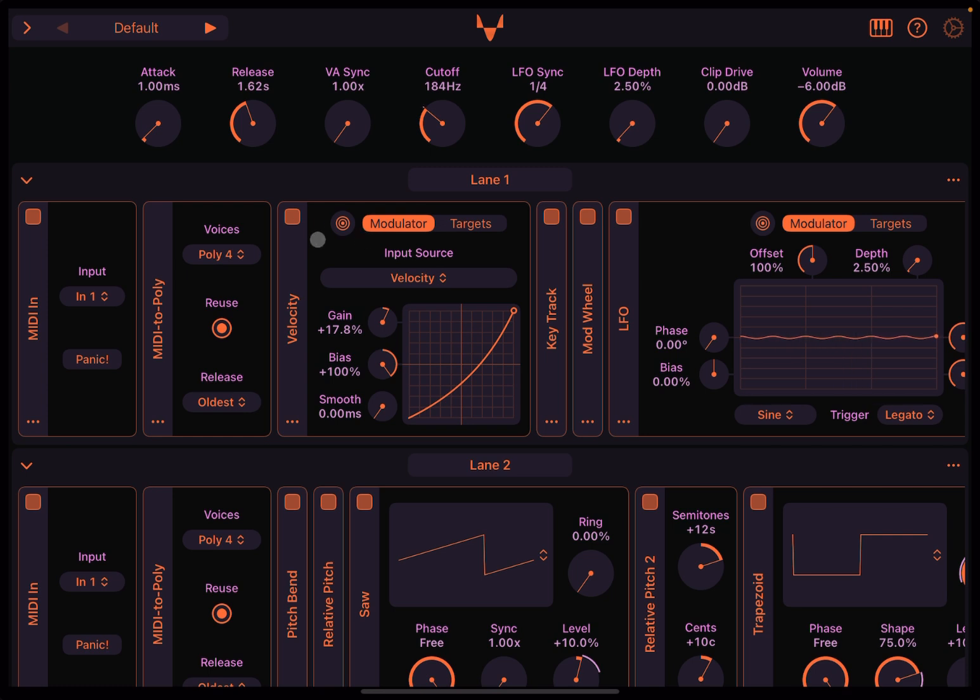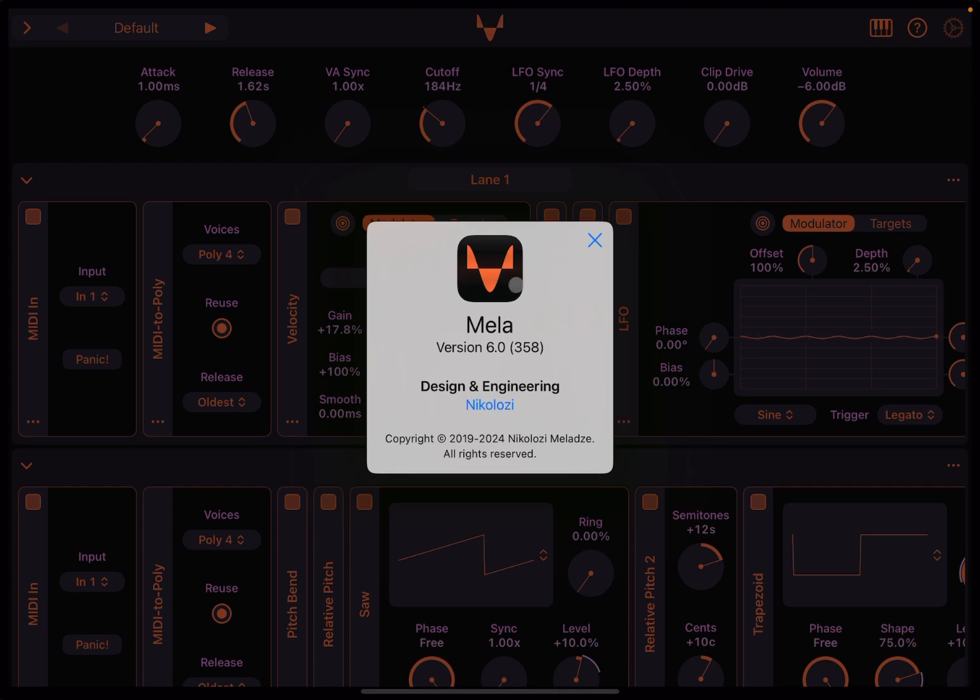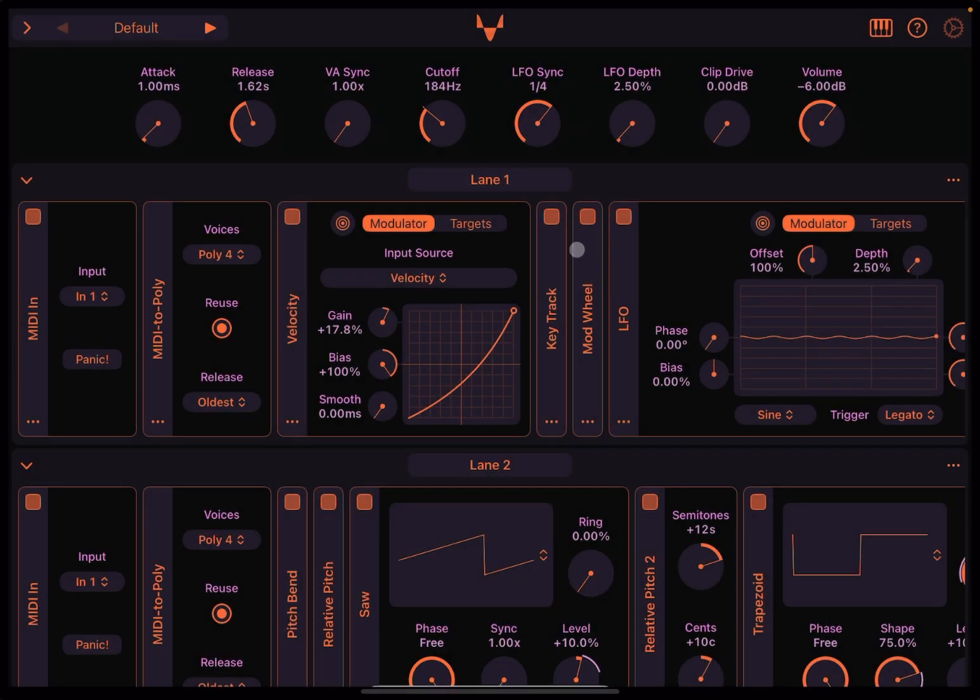Let's start from the top middle. When you see this nice icon, click on it and you have this window which shows you the name of the product, Mela version 6, designed and engineered by Nicolosi. Click on the exit to dismiss that window.